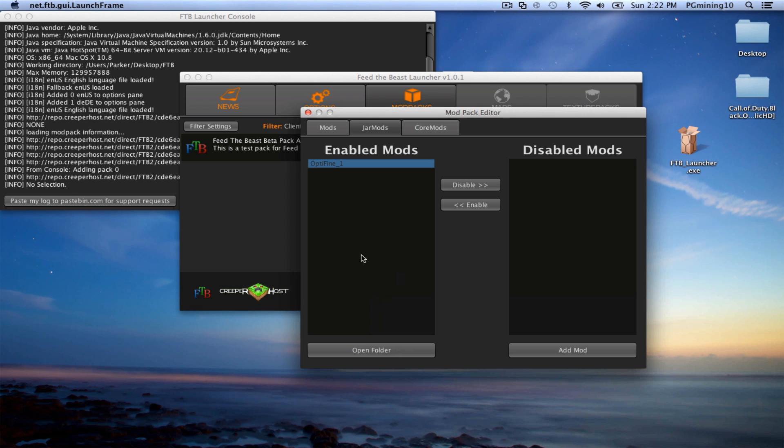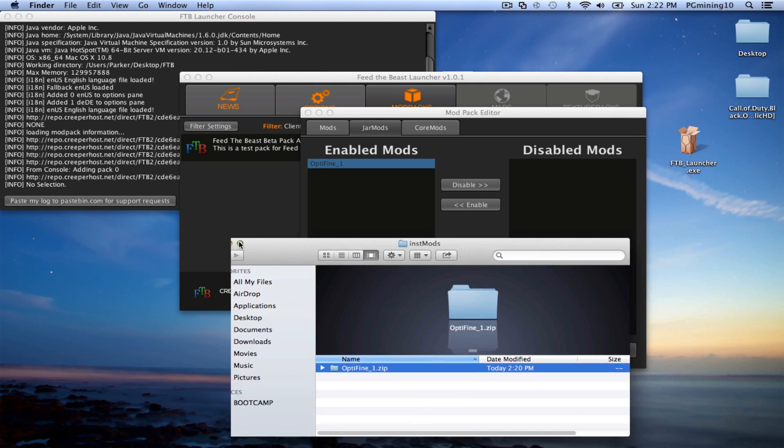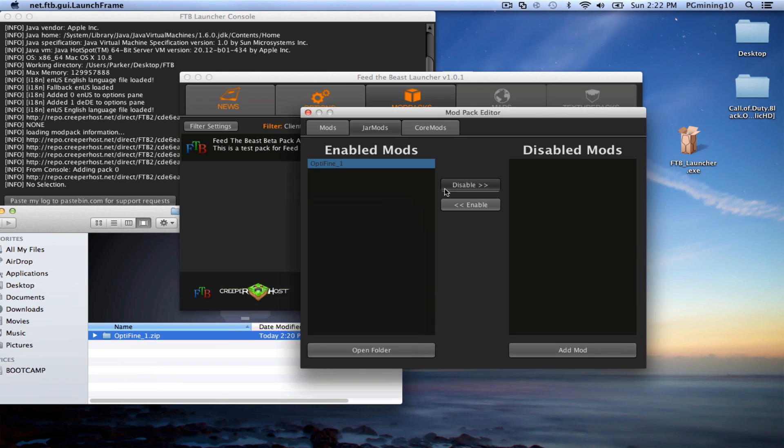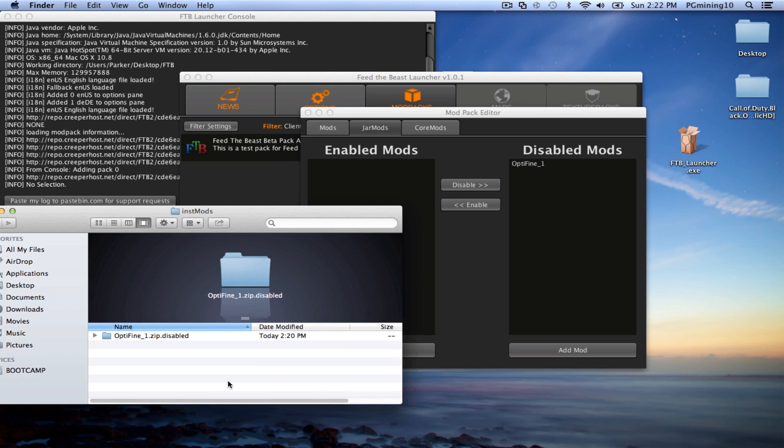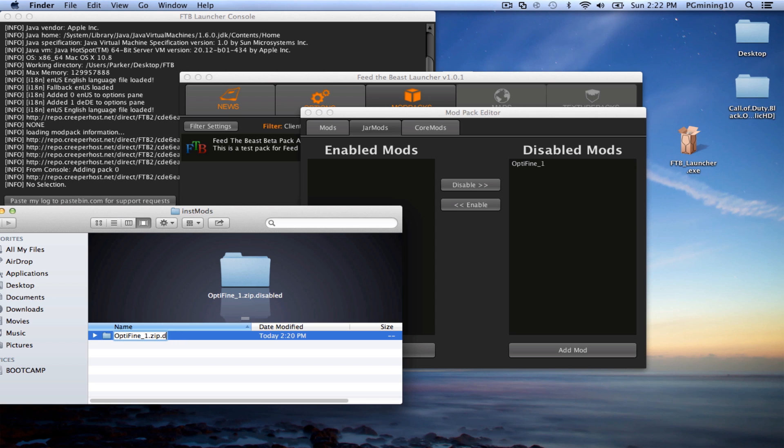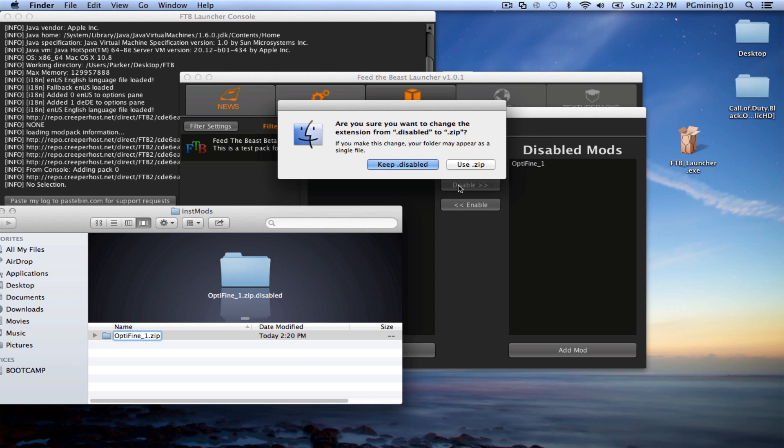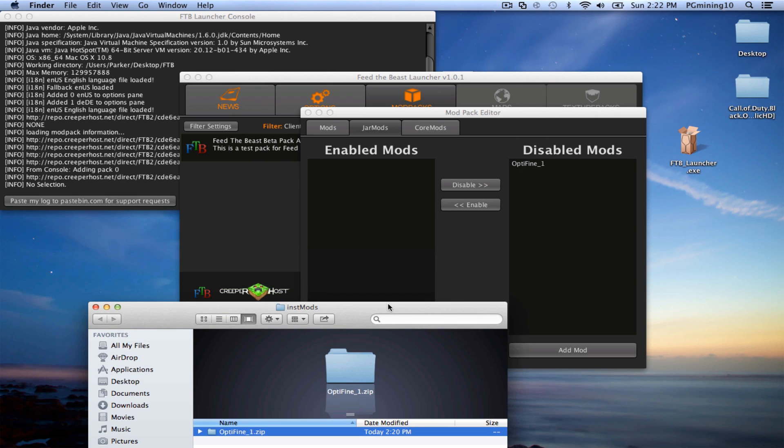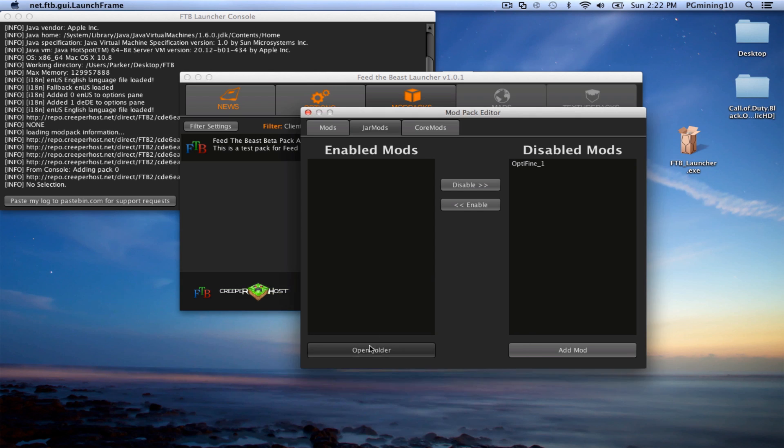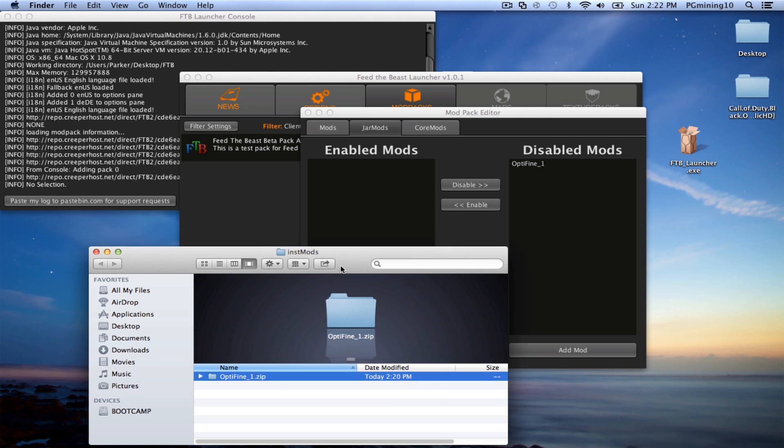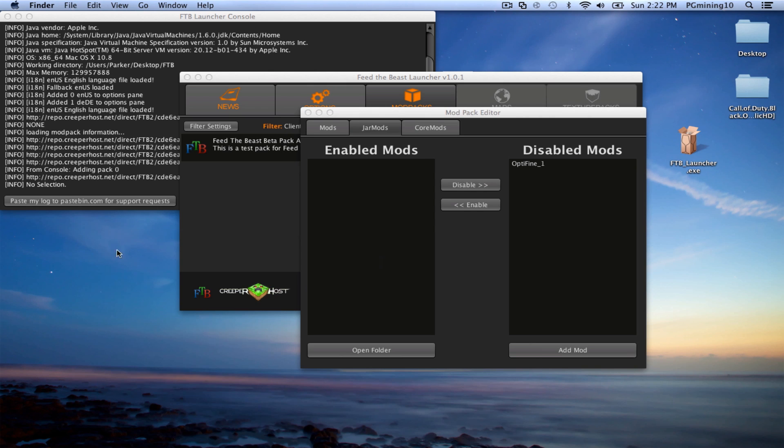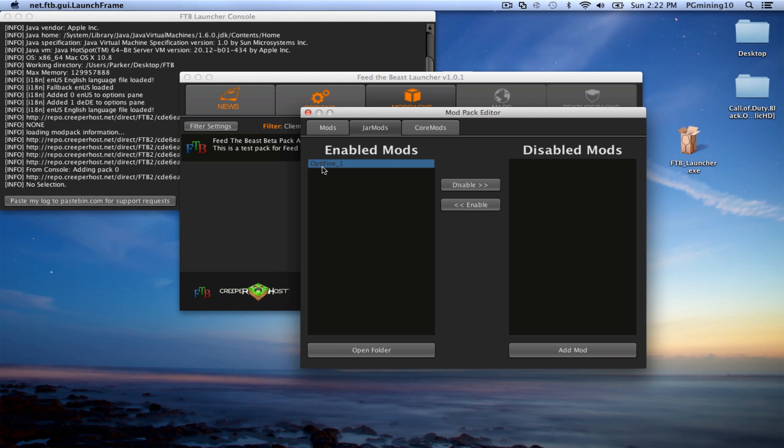So as you can see, now we have enabled mods. Now if we open this folder again, I can show you what it does when you disable the mod. So click Disabled. And as you can see, it renames it to .disabled. So if you wanted to enable it again, just go ahead and get rid of that and do it like that. So let's go ahead and use zip. And as you can see, let's go ahead and close this. And we should be able to open it back up. And actually, that didn't work. But it's not supposed to work like that. So now as you can see, it is re-enabled. So that is awesome. You just want to make sure that Optifine 1 is on your enabled mod.